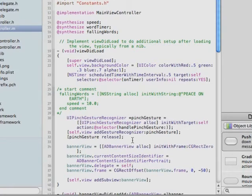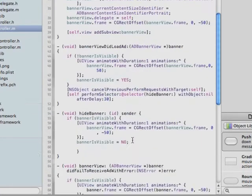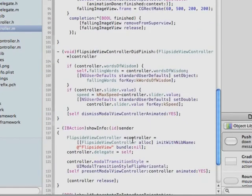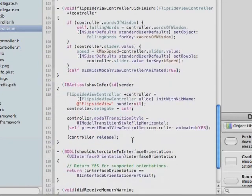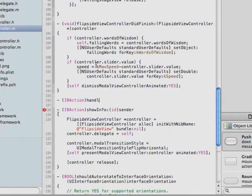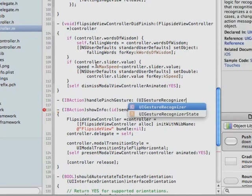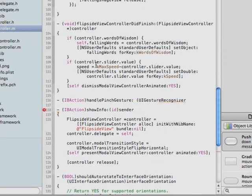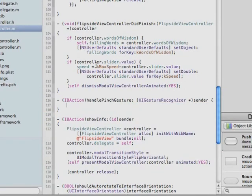Now we want to add the handlePinchGesture method. We're going to do that down here with the other IBAction methods. So we put this handlePinchGesture method here with IBAction handlePinchGesture, as a subclass of UIGestureRecognizer.